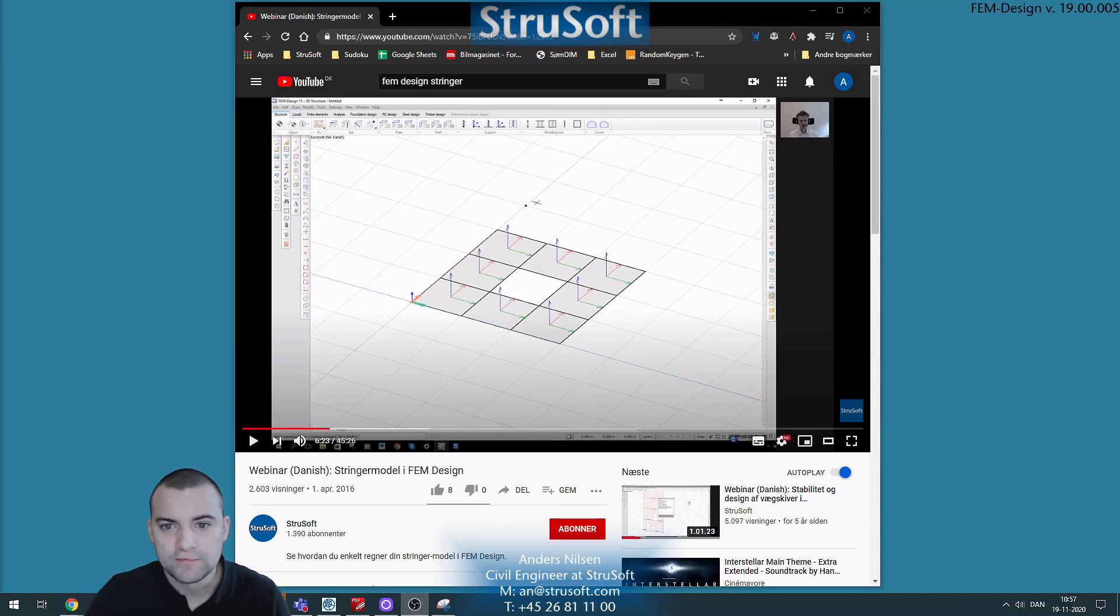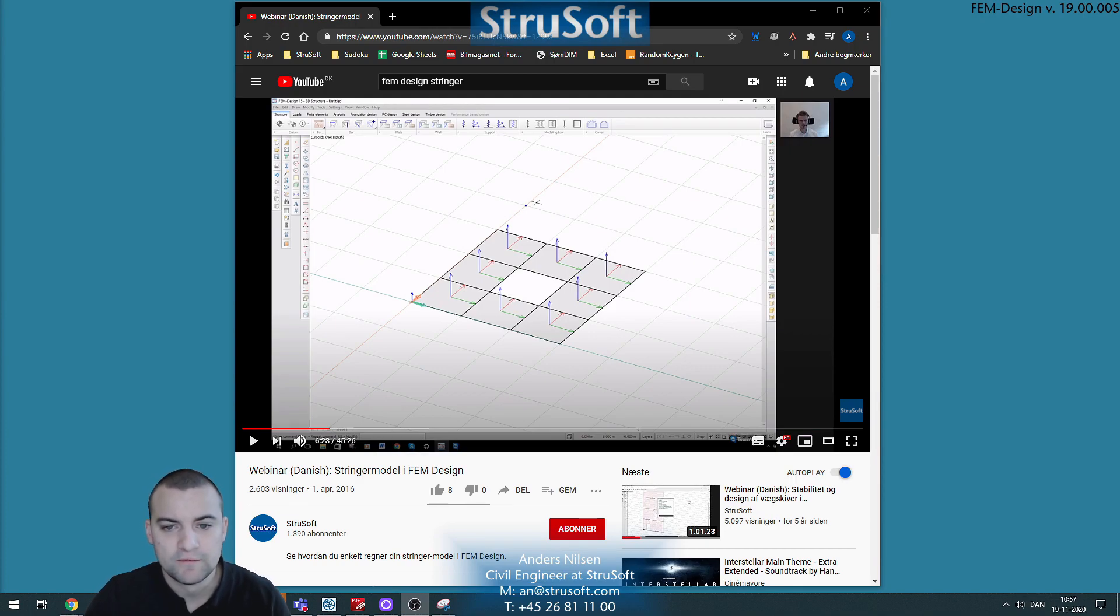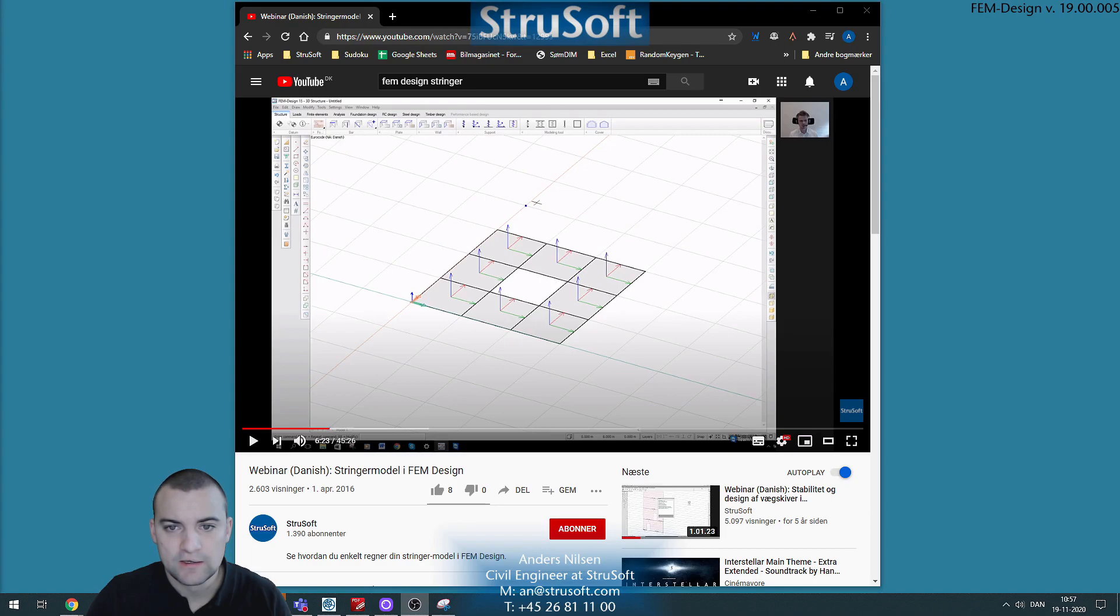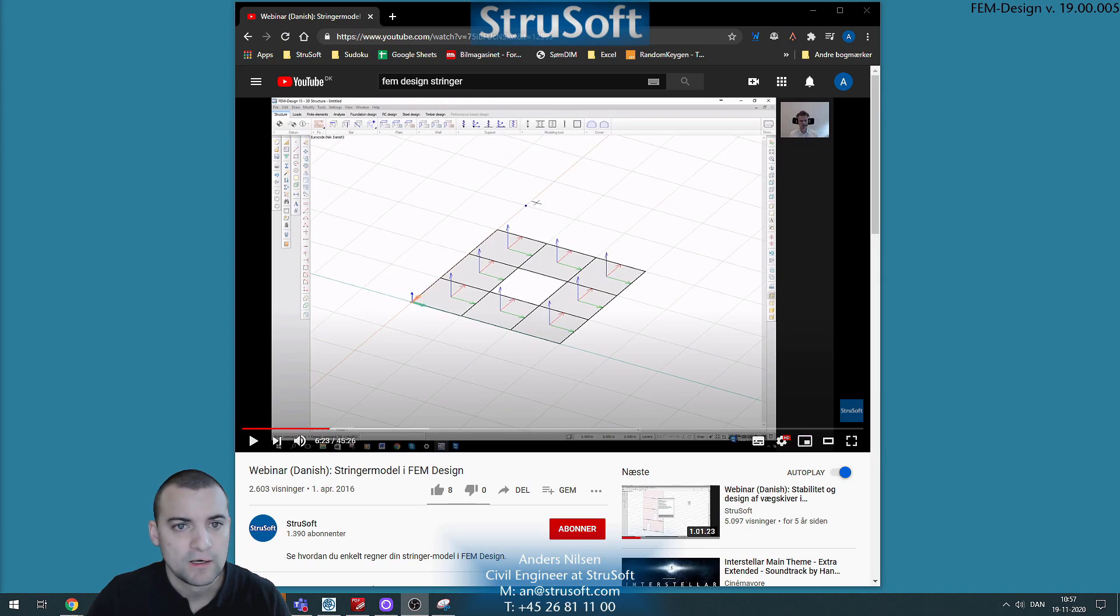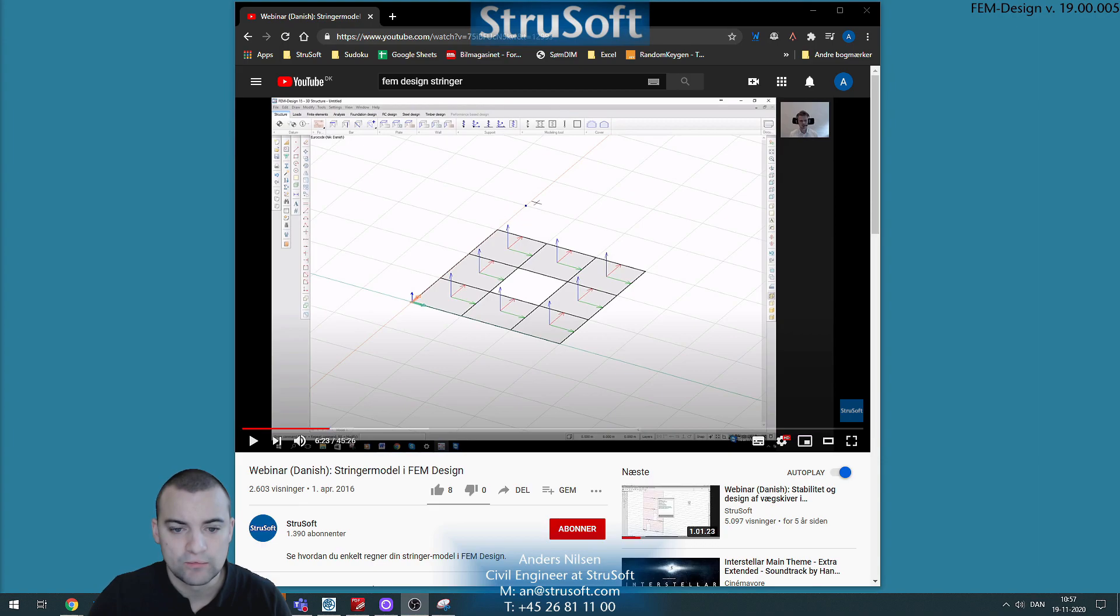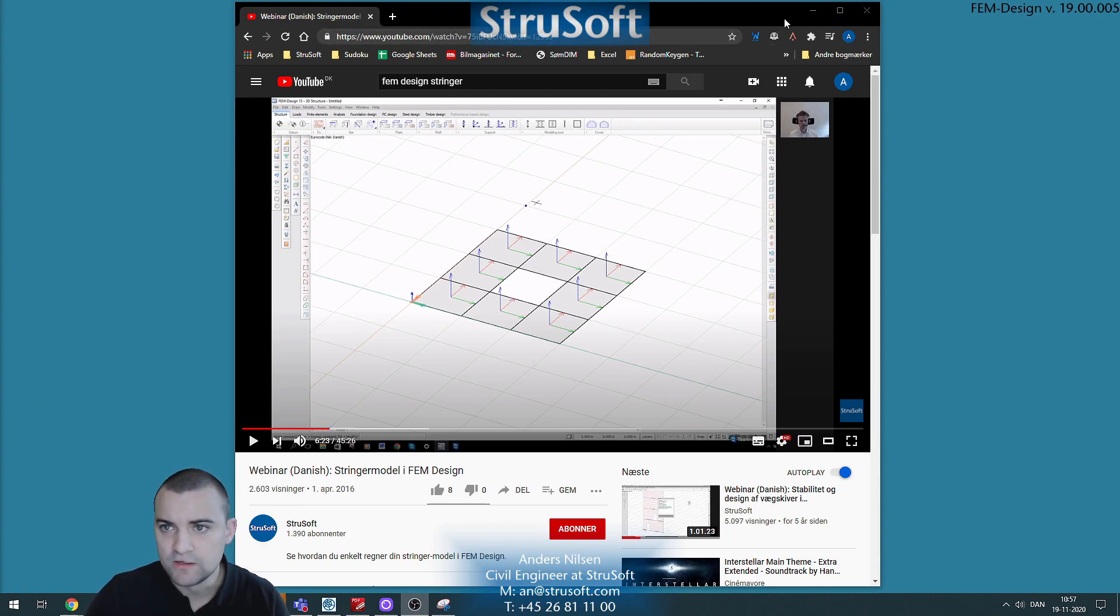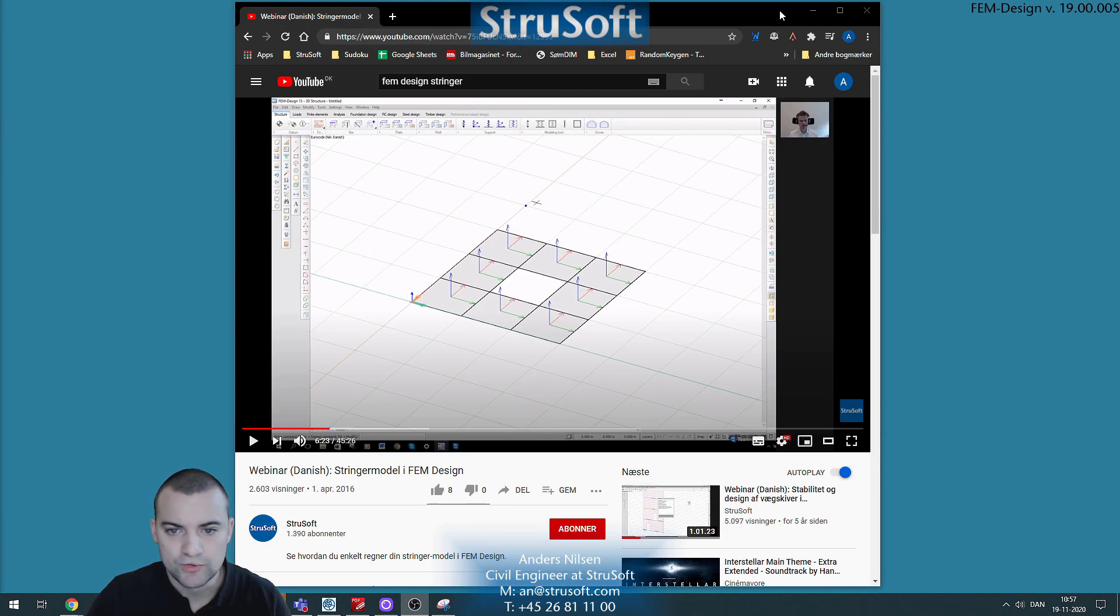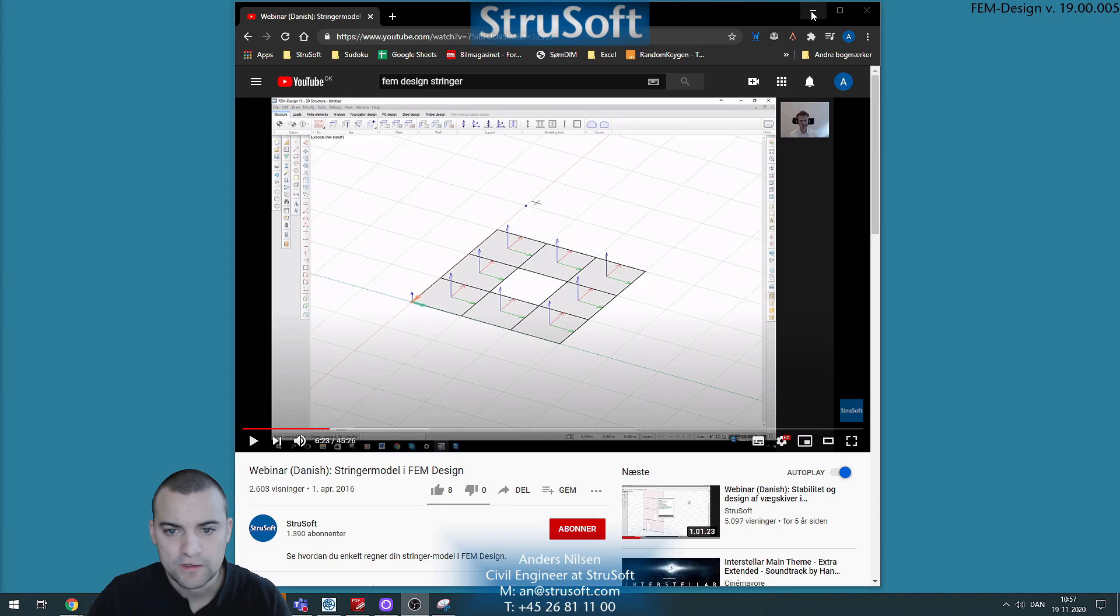Hello everyone, so in today's video we'll be looking at stringer modeling in FEM Design and it is actually a remake of an older video that my colleague Dennis did a few years back. Back then it was in Danish and it has since been requested that we create a similar video in English. This video is available at our YouTube channel, you can watch that if you want.